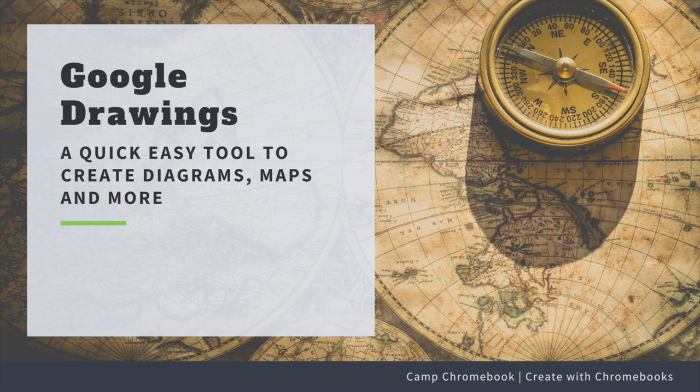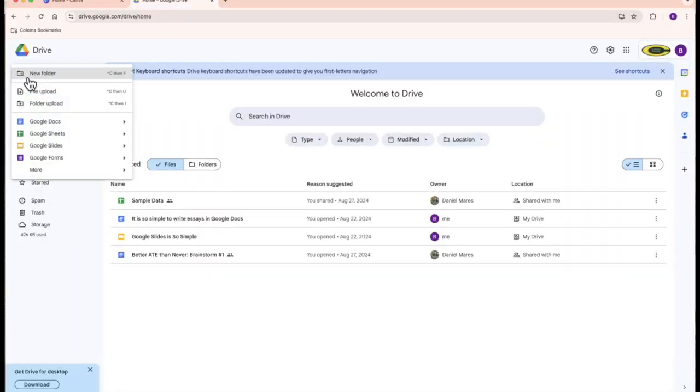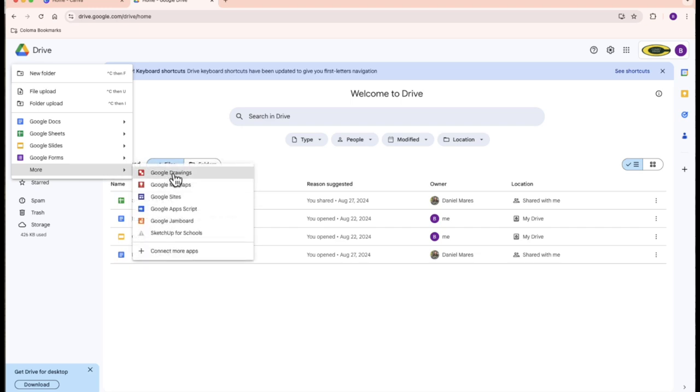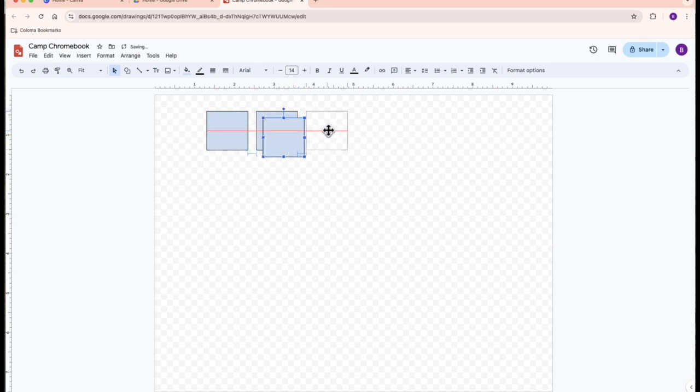First up, Google Drawings. It's a fantastic tool for creating diagrams, illustrations, and more — perfect for your summer camp projects. To start, open Google Drawings from your Google Drive. Click on New and select Google Drawings. You can create anything from flowcharts to custom graphics. Let's make a simple camp map.